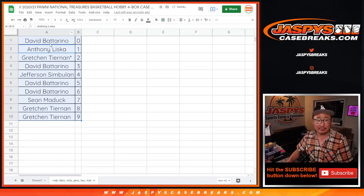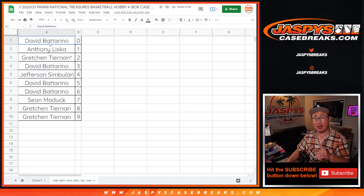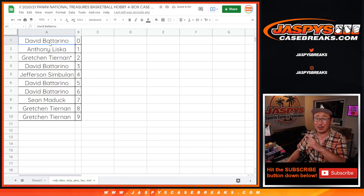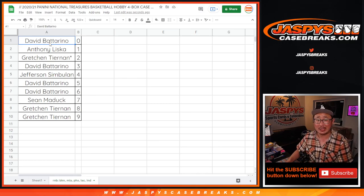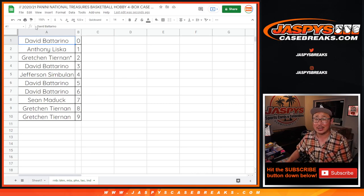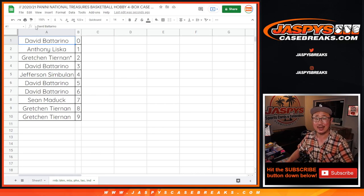Now if you're watching live, we've got to do one more of these number blocks, and then we'll be in Breaksville on the National Treasures Basketball. Go and get it on jazpiscasebreaks.com.